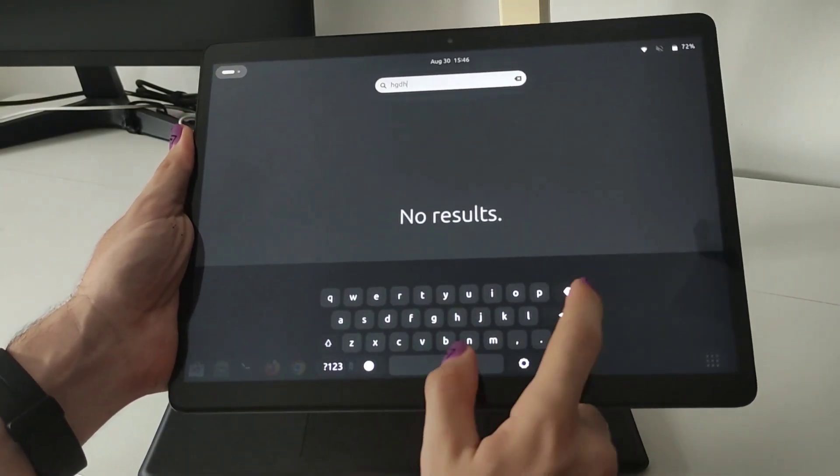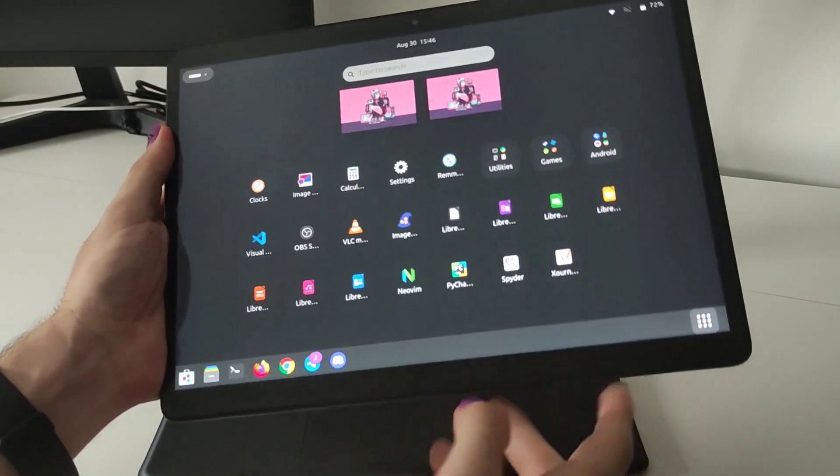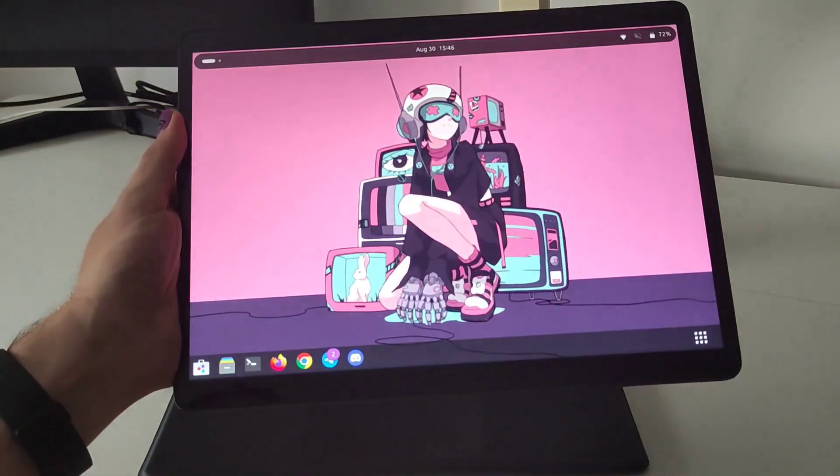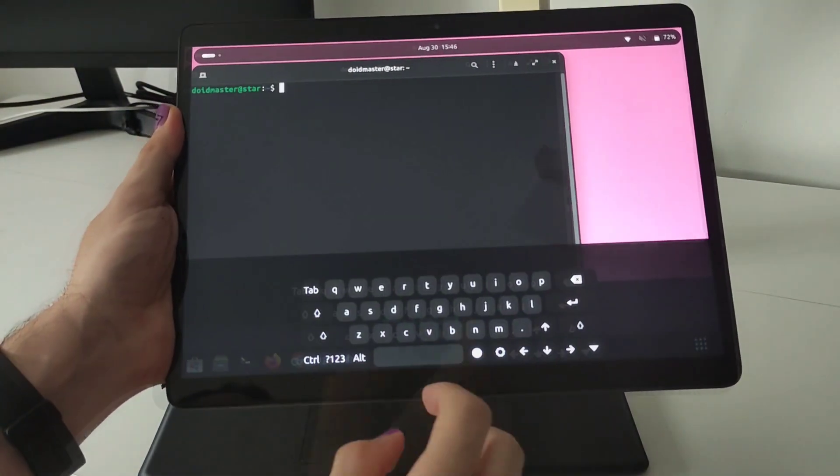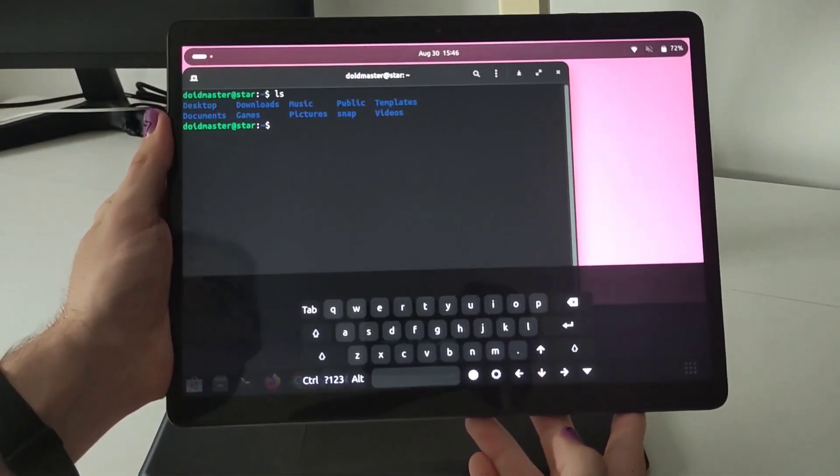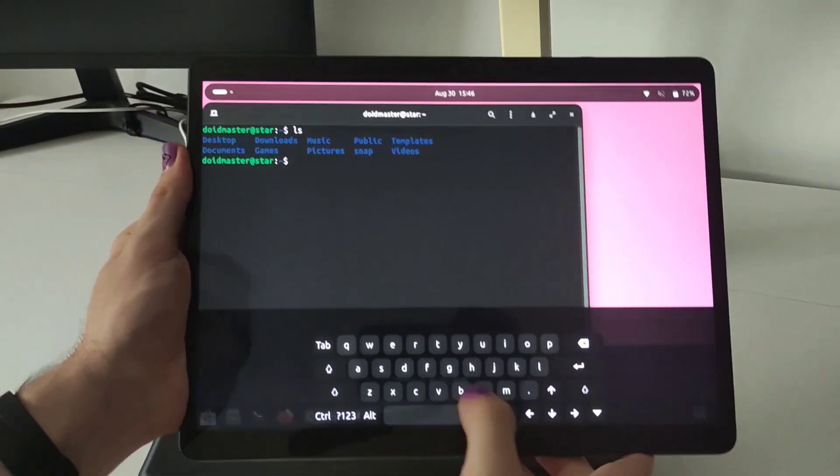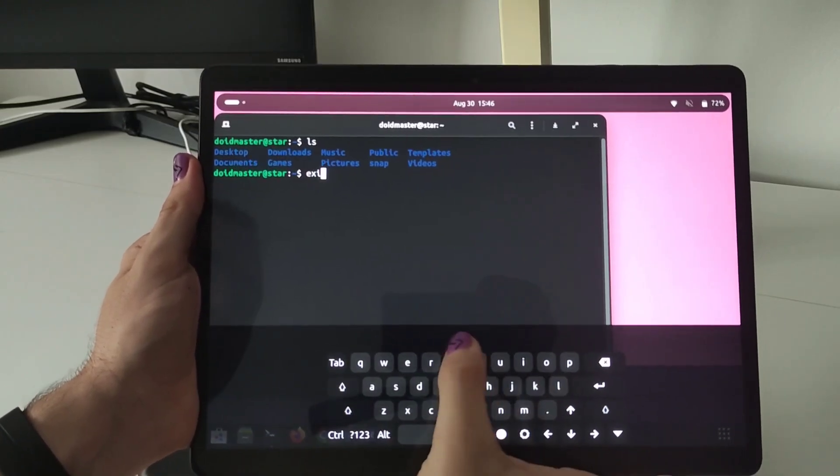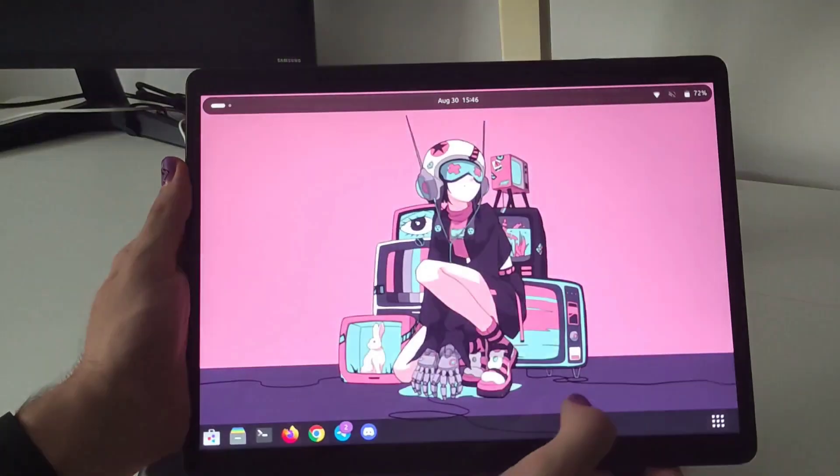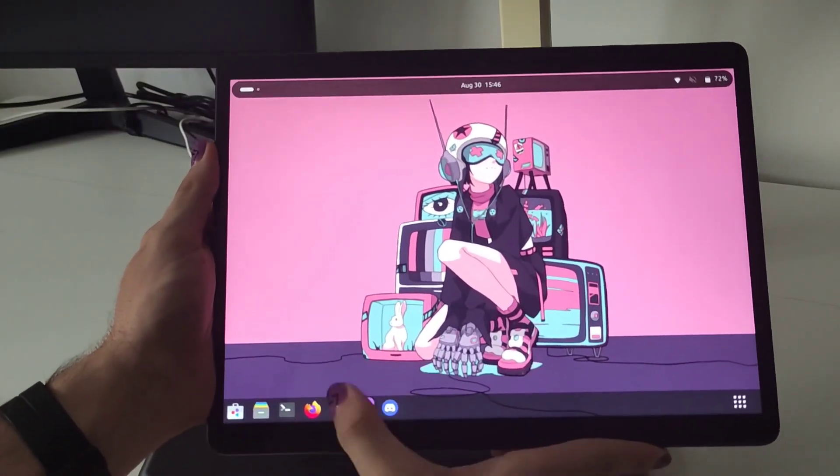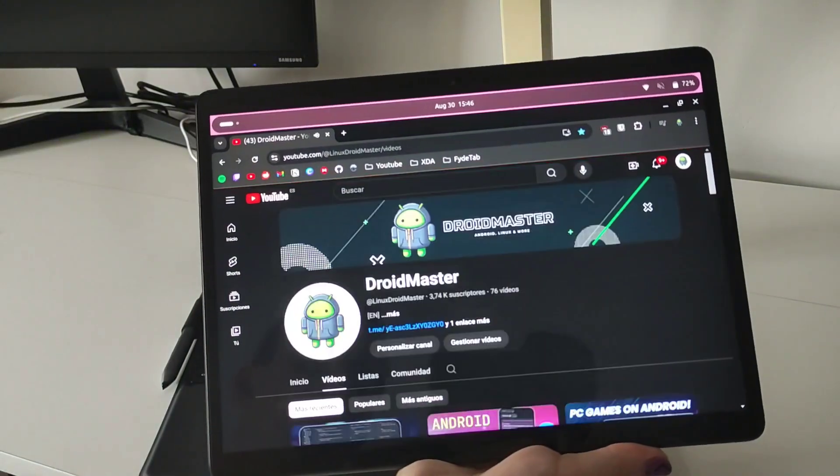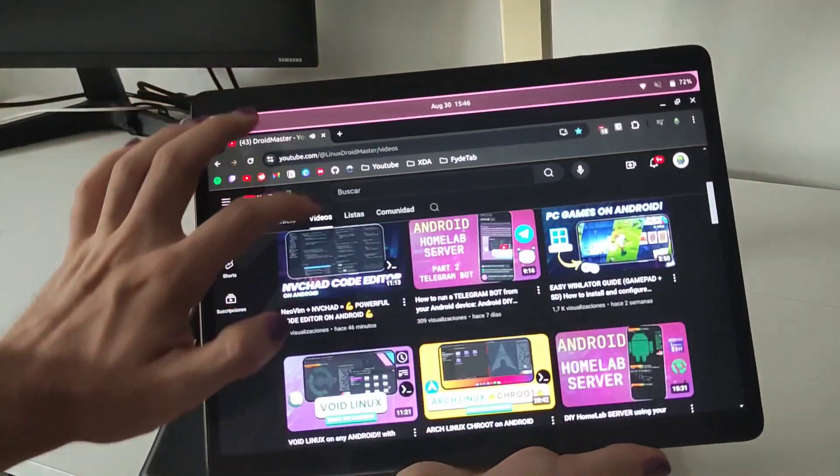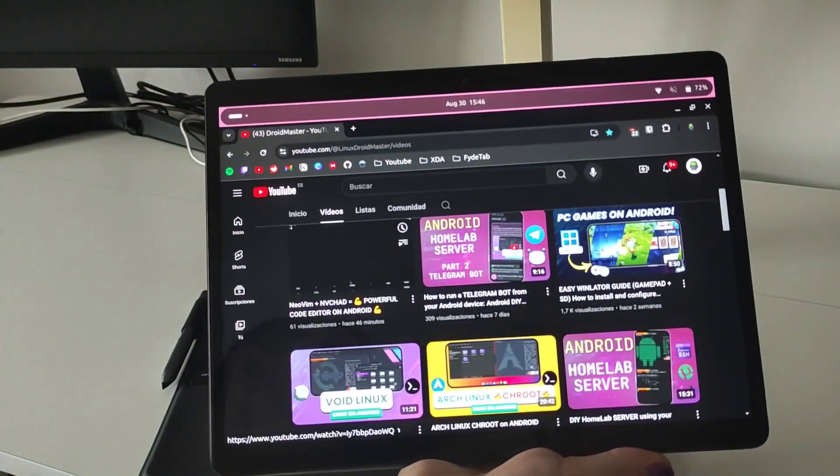And also if you tap in a text field you can see that there is a touch keyboard so you can write anything. You can open the terminal or open the web browser and you can open this touch screen and use the tablet like a normal tablet. I think this is a very good feature because not all the Linux tablet comes with a touch keyboard.